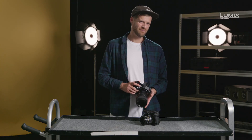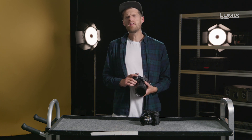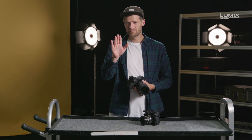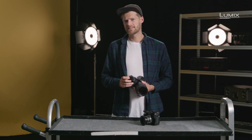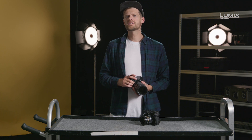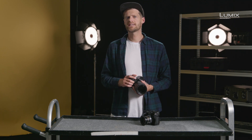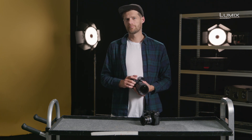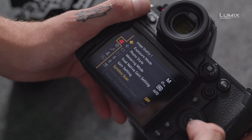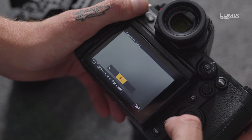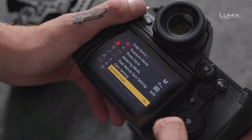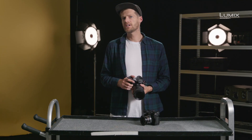SynchroScan: if you've ever recorded footage under fluorescent lights and found it to flicker a lot, SynchroScan allows you to fix this. It's a mode that allows you to make minute adjustments to the shutter angle to match the frequency of the lights or displays in the shot. Simply select the SynchroScan option from the Video menu, Image Quality 1 submenu, and adjust the value up or down until the flickering stops.